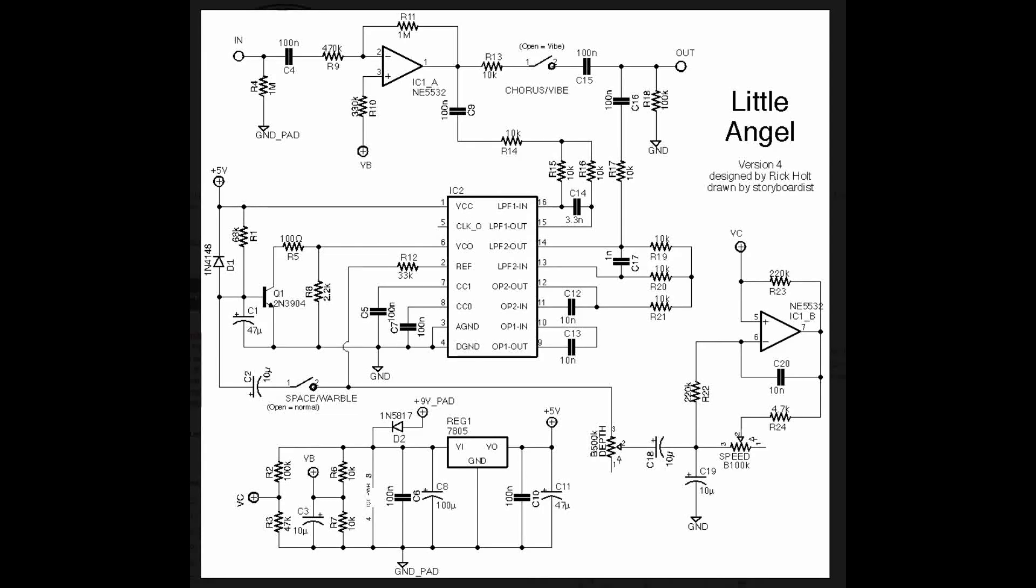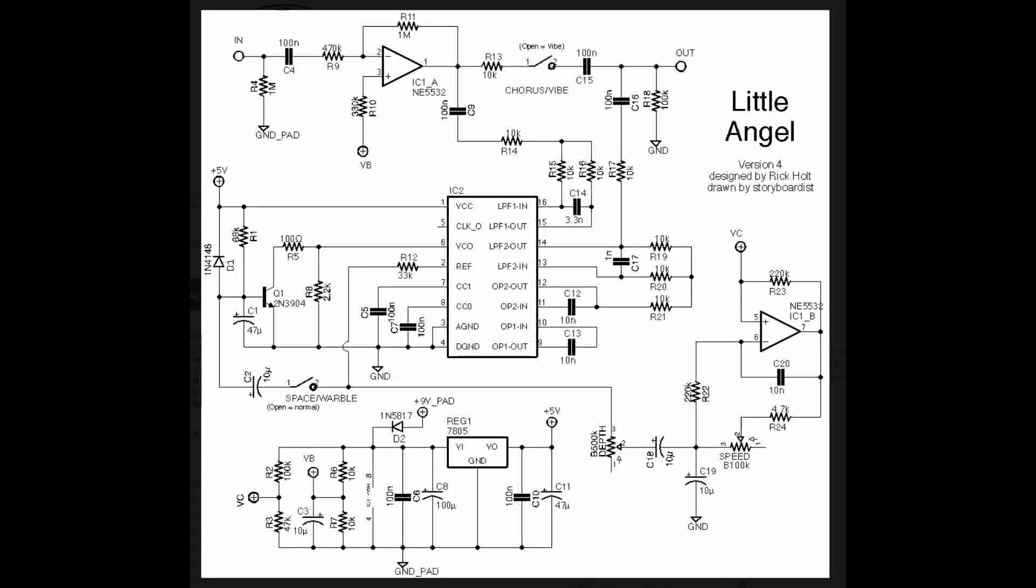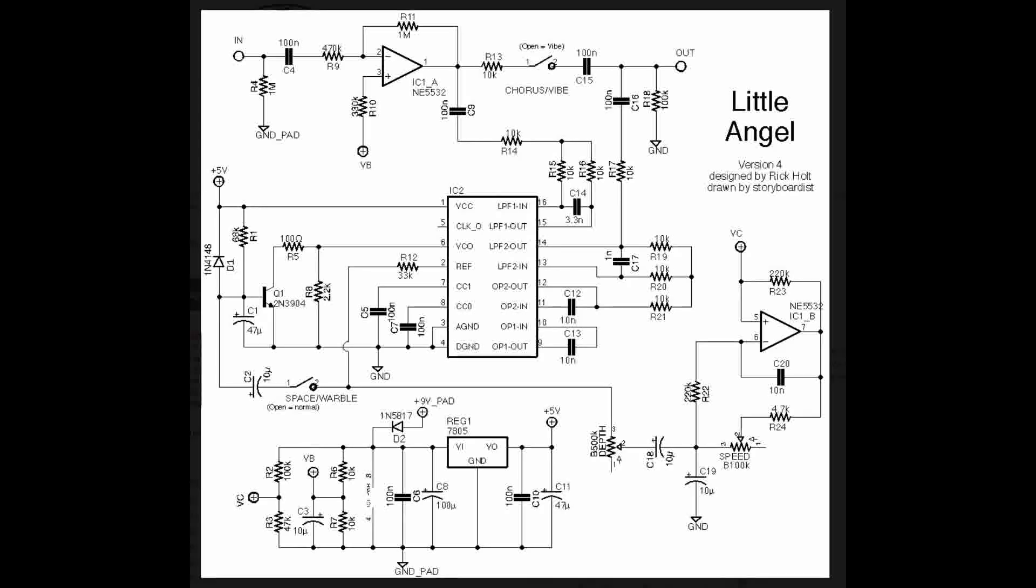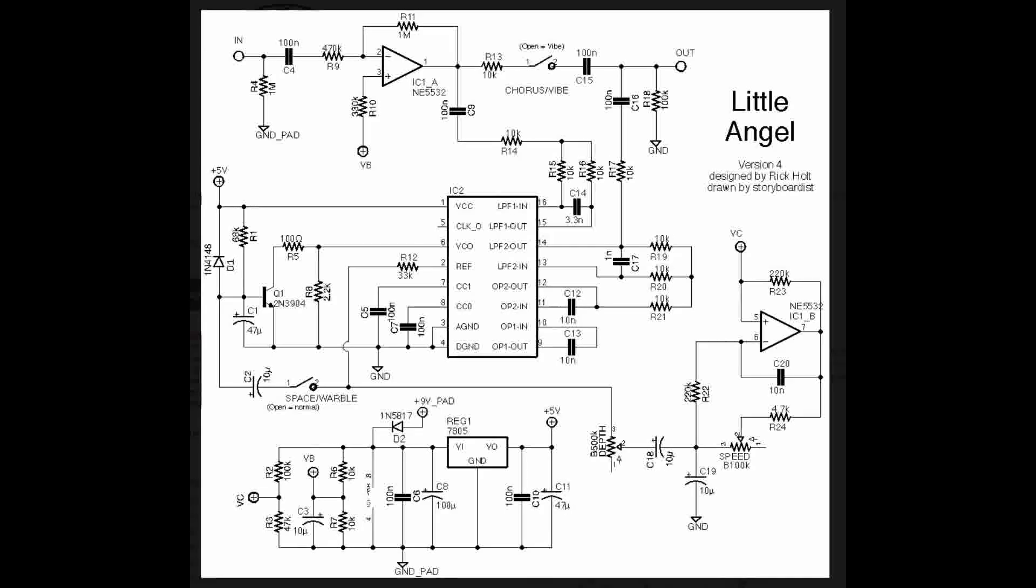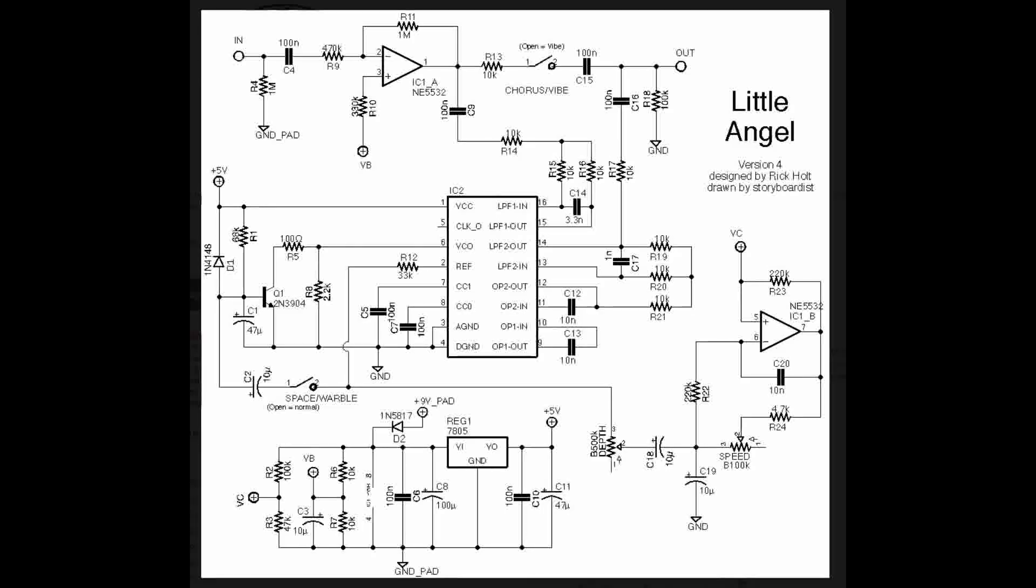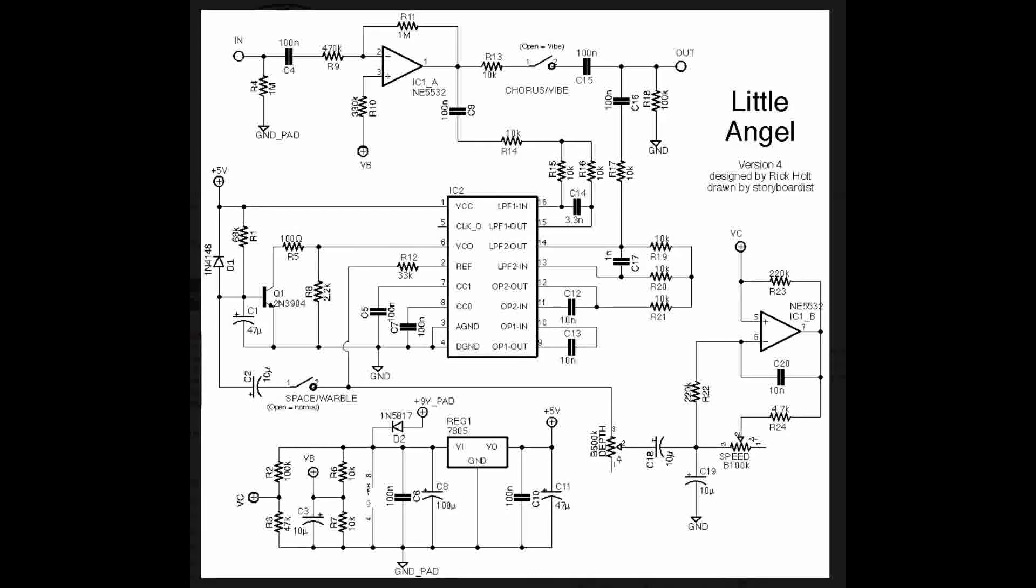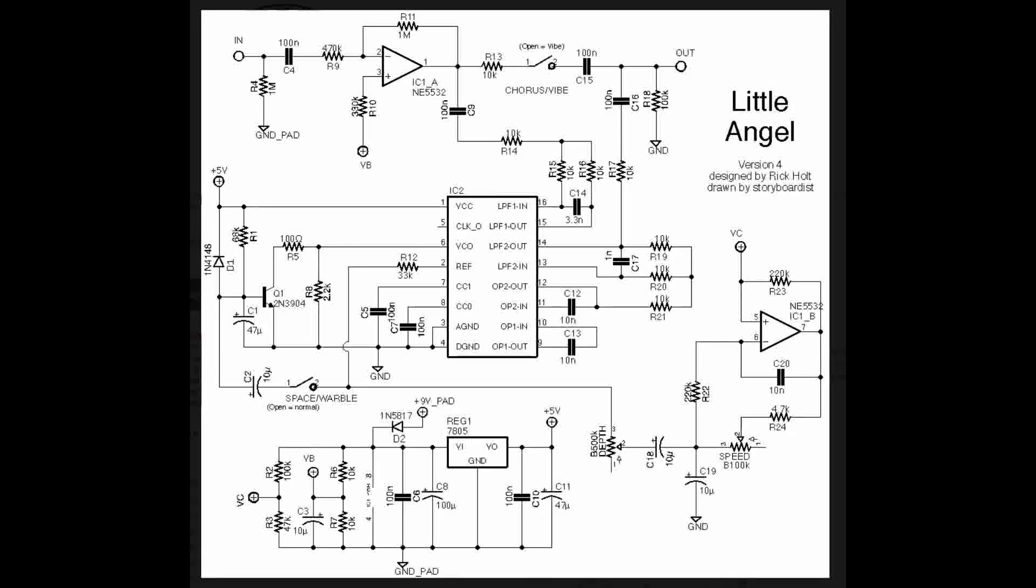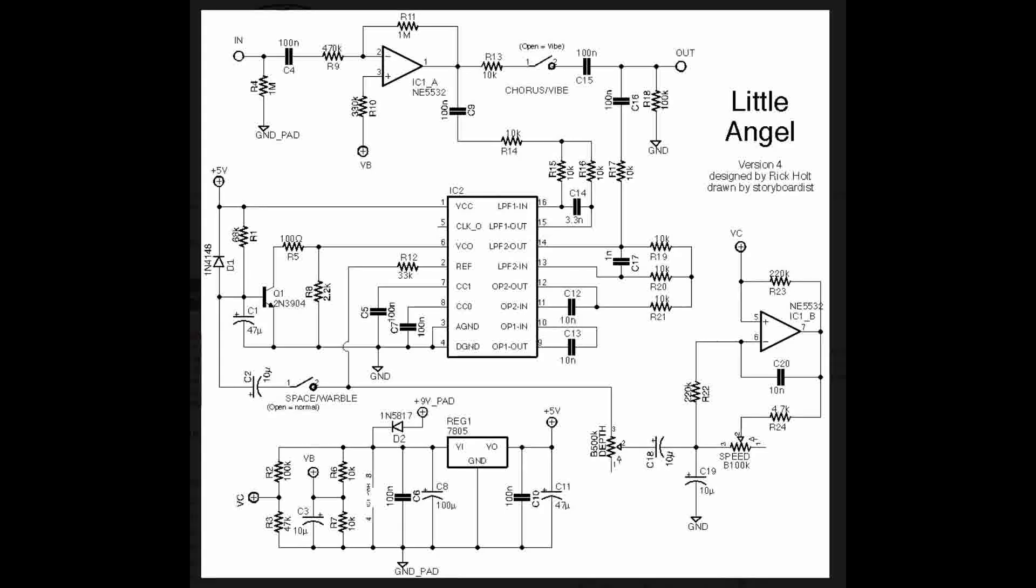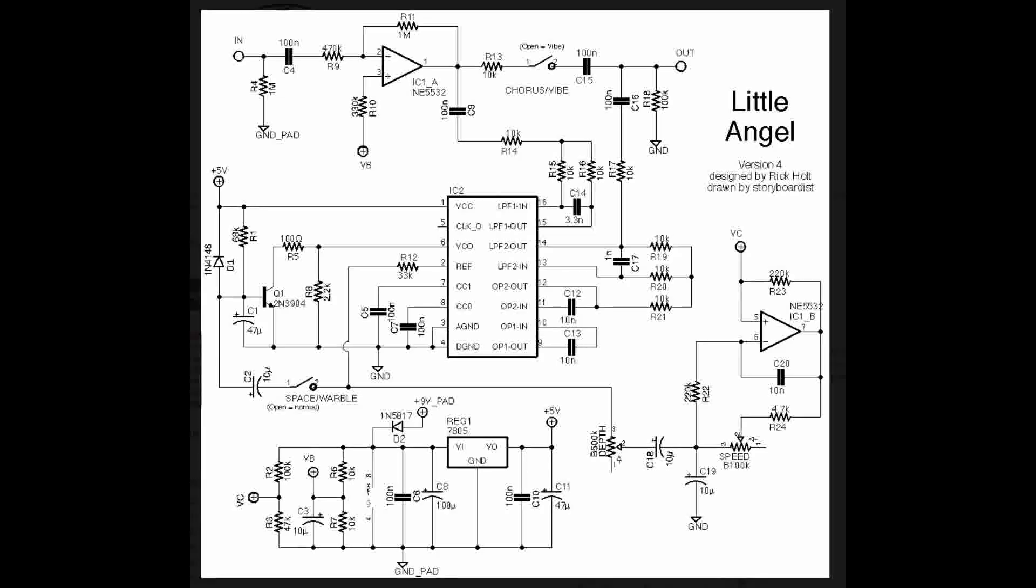This is the little angel chorus design by Rick Holt, his handle on the online forums is Frequency Central, and this design is really quite clever because it takes advantage of the internal structure of the PT-2399 to allow us to do something that otherwise might not really be possible.